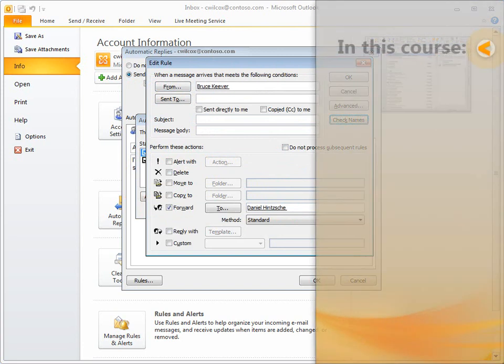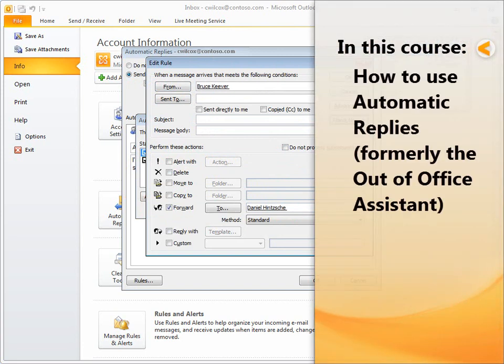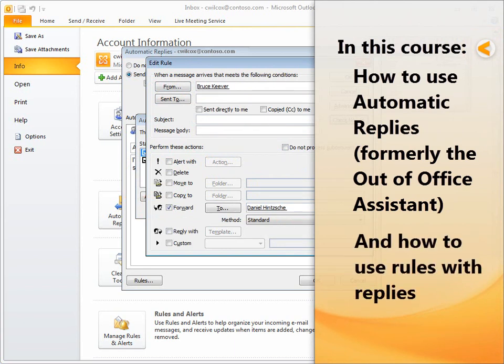This course explains how to use the automatic replies feature, which you may know by another name, the out-of-office assistant. I'll also show you the basics of using rules with your automatic replies.